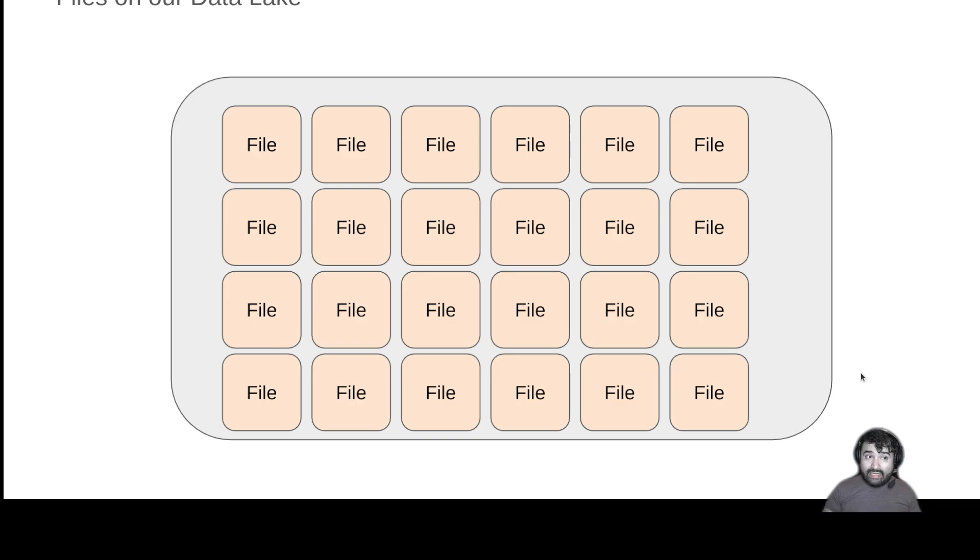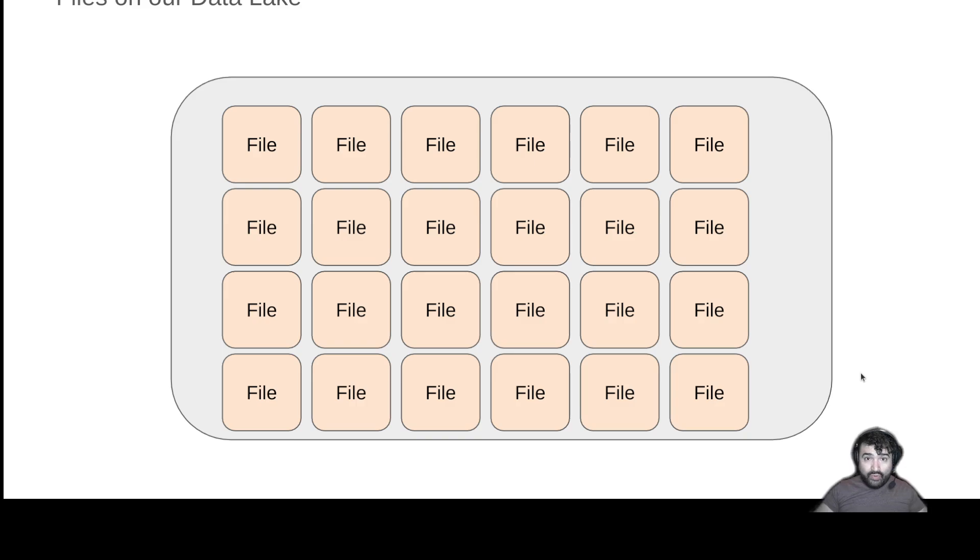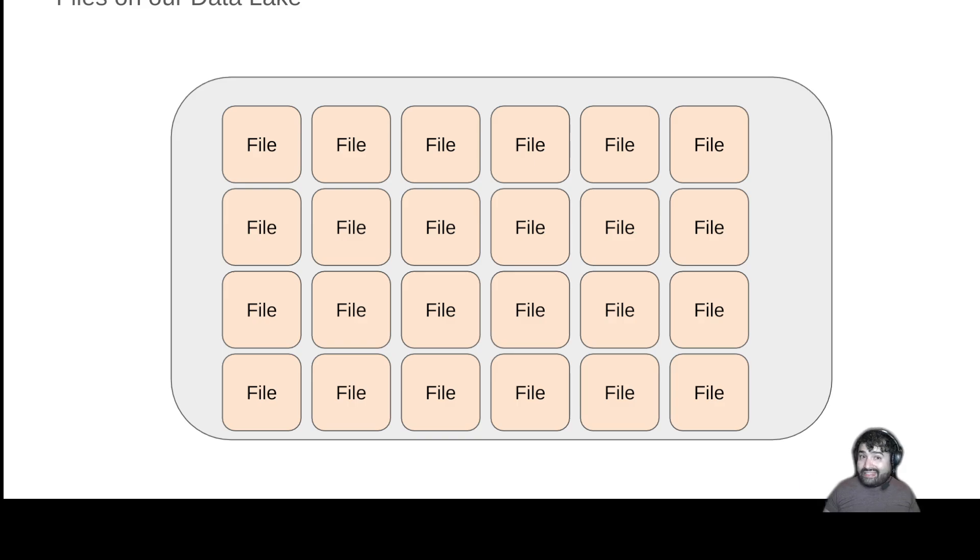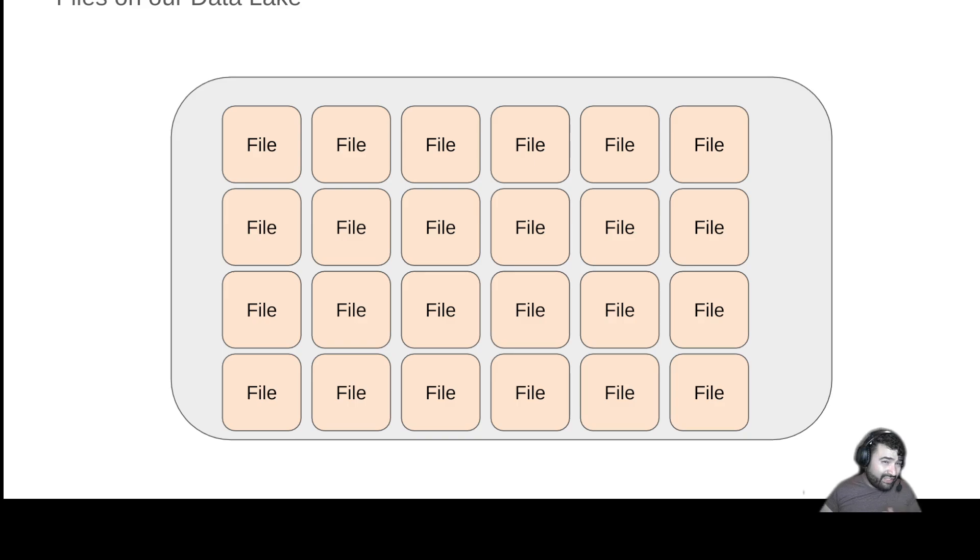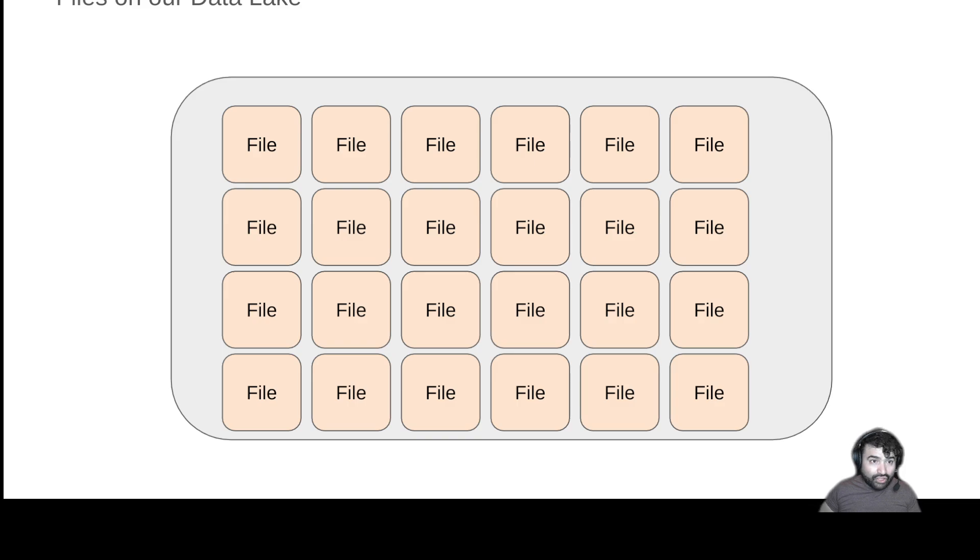So once again, we have our data lake. And our data lake is just a storage layer. It could literally be your computer with a hard drive. If you store a bunch of files on your hard drive that have all your data, that's essentially a data lake. It's just a place to store data. Usually it's some sort of distributed system because we're talking about large institutions that have large amounts of data.